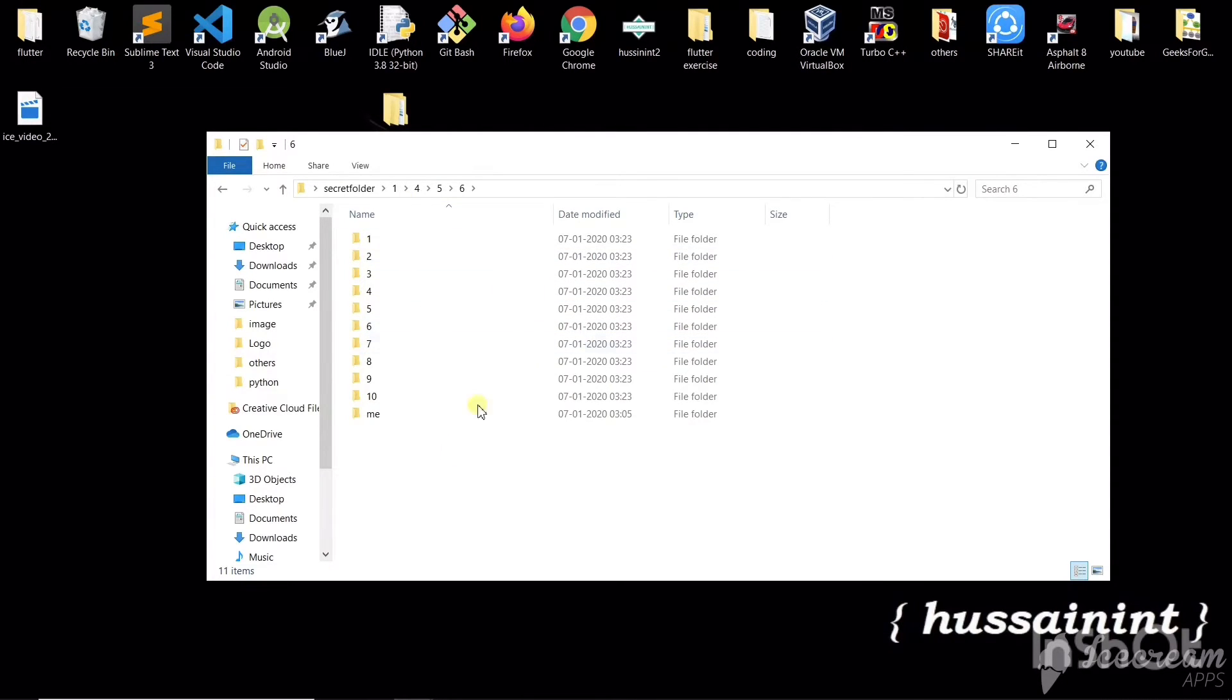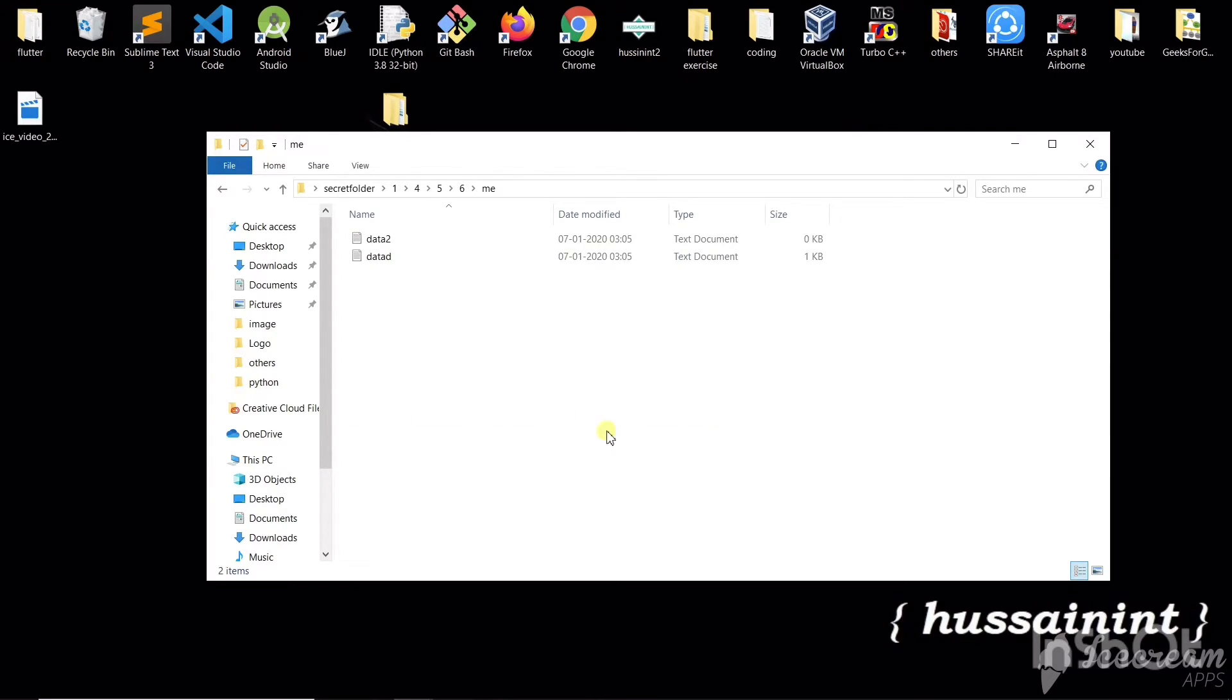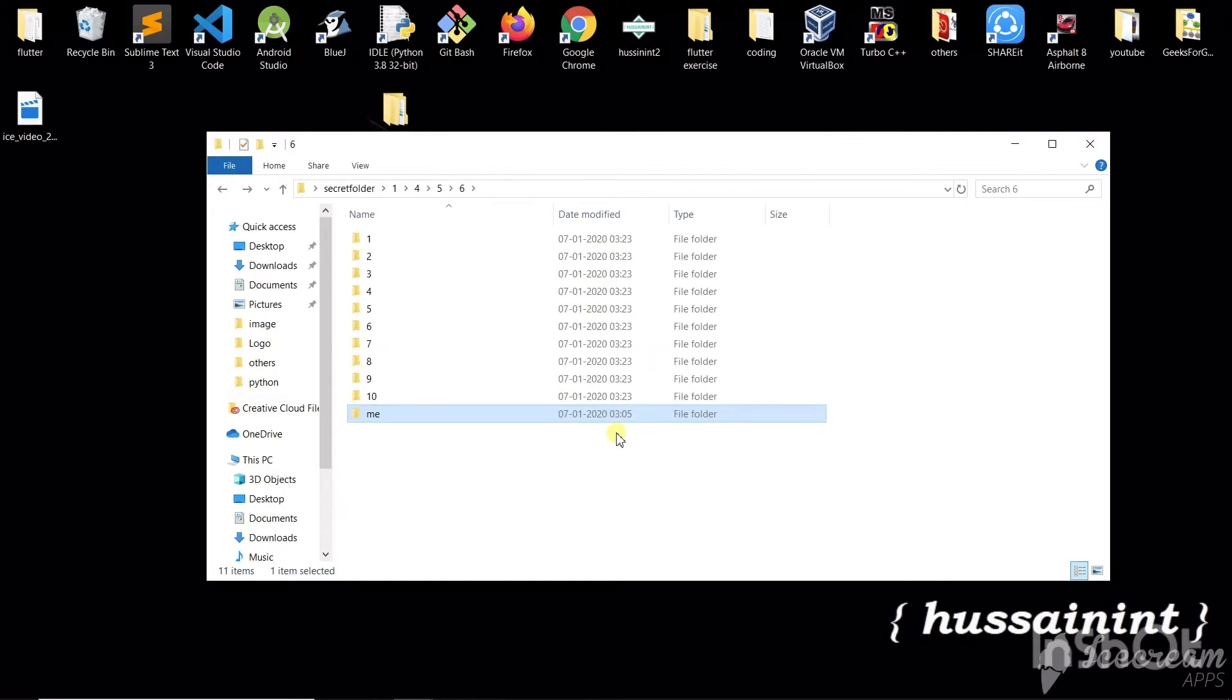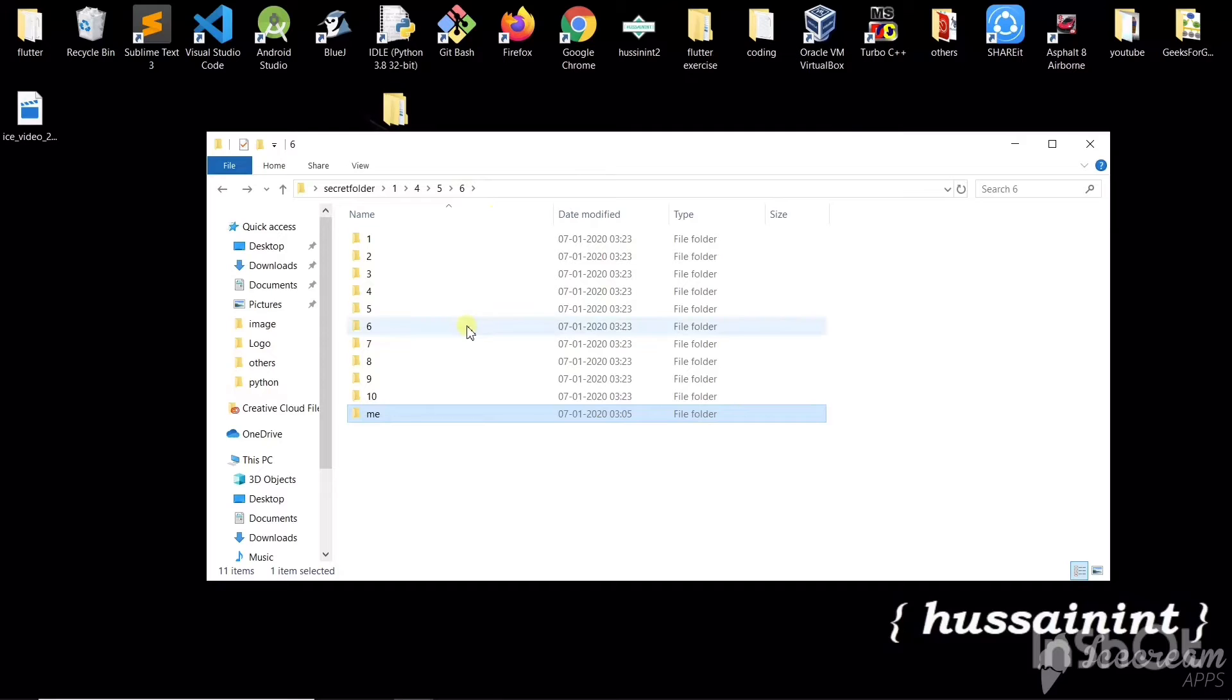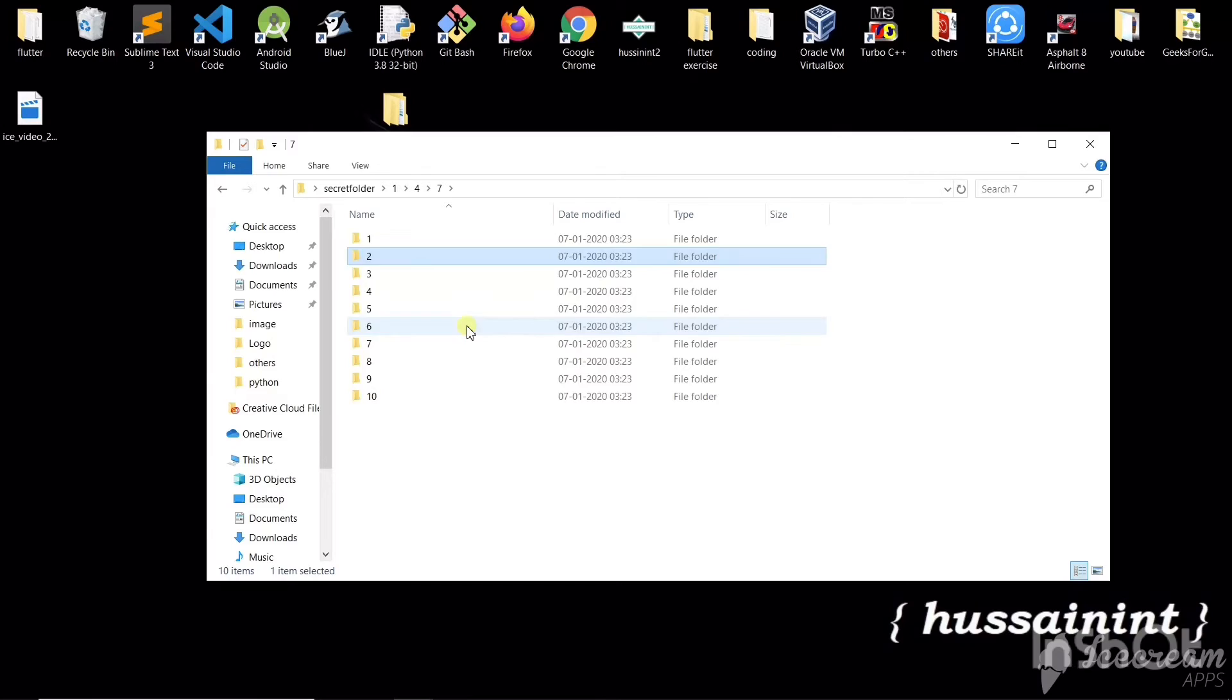Now in this folder you will see the folder that you wanted to secure. So this is the folder I wanted to secure. So it is in this directory. So we only know the password and we only can go inside this directory. Because each folder has subfolders and vice versa.